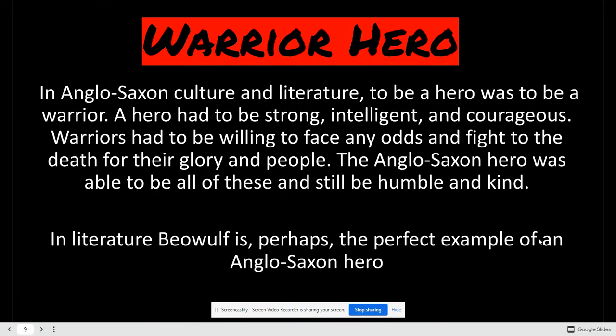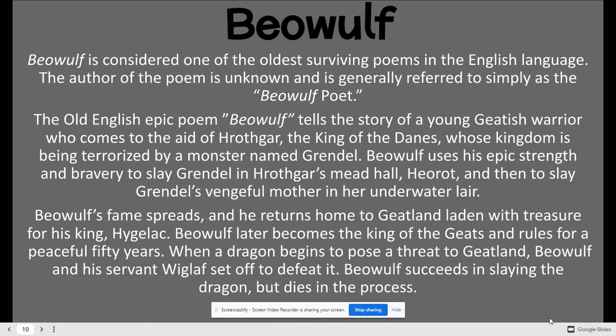The first hero is a warrior hero. This was developed in the Anglo-Saxon culture. The hero has to be strong, intelligent, and courageous. They're willing to face any odds, any struggle, any fight to the death for glory and for the people that they are trying to protect. And they are also still humble and kind. The first hero of this kind was written in a story called Beowulf, which would be an example of a warrior hero.